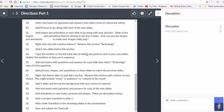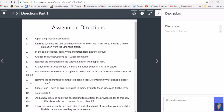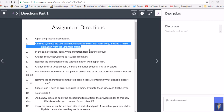Assignment directions: open the practice presentation — done. On slide two, select the text box that contains the answer 'Neil Armstrong' and add a Pulse animation from the Emphasis group.